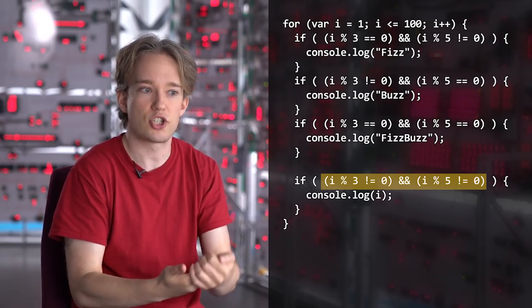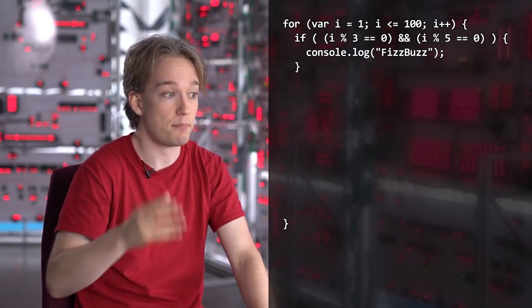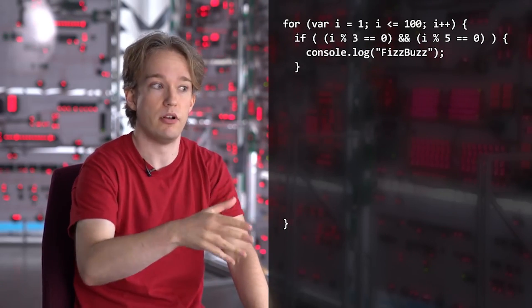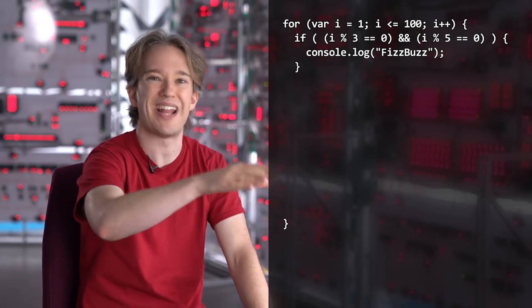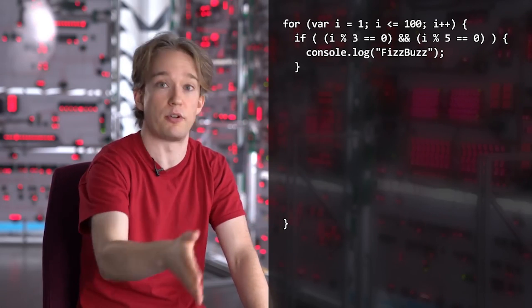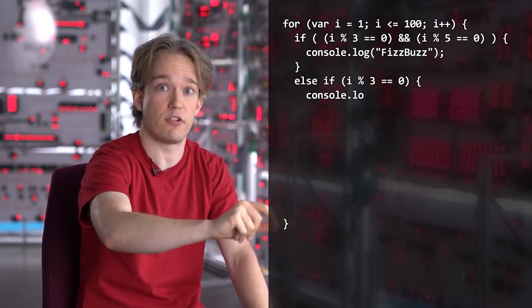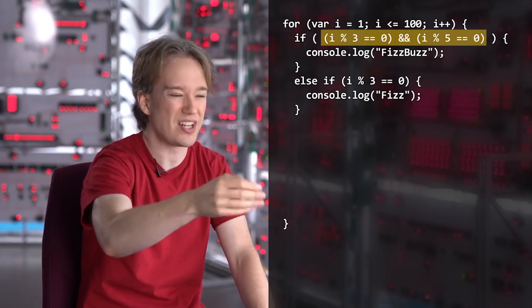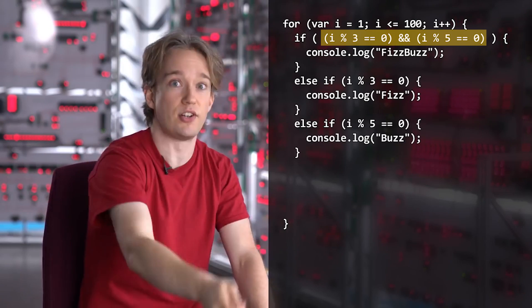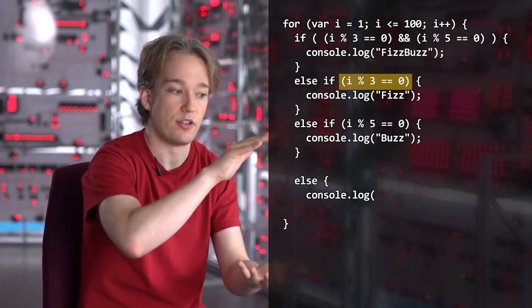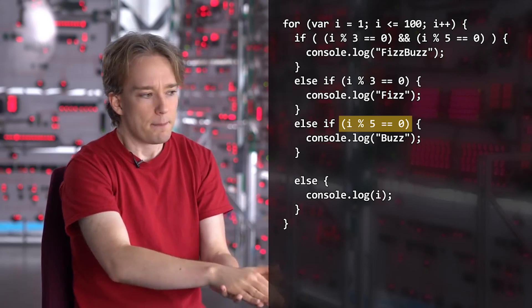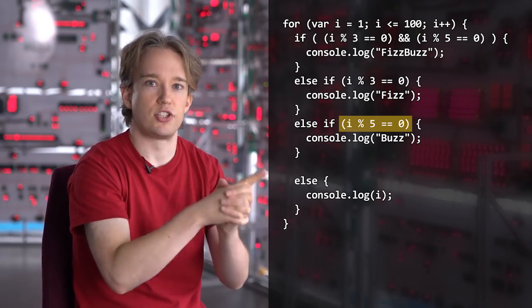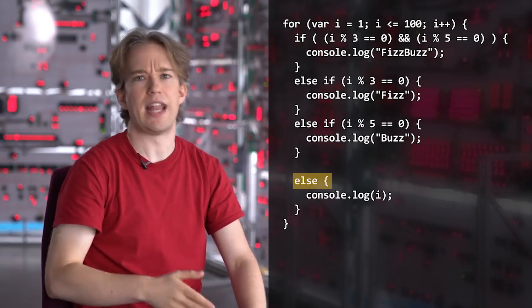He then rearranged his code, and this is probably what most non-professional people would write, as it seems to be the straightforward solution. We check if the number is divisible by 3 and 5. If not, we check if it is divisible by 3. If not, we check if it is divisible by 5. If still not, we print the number.